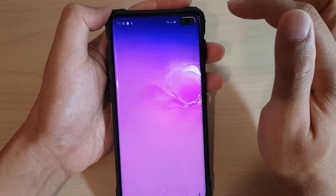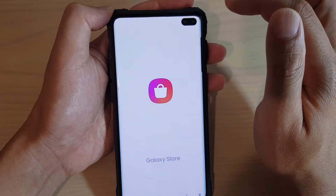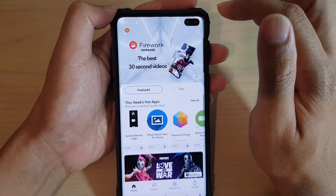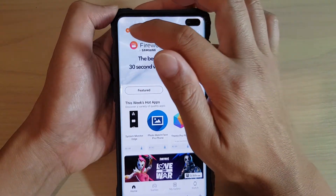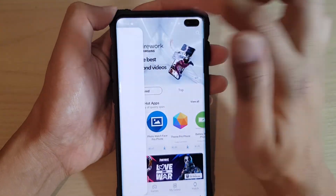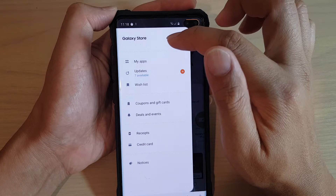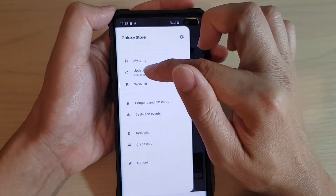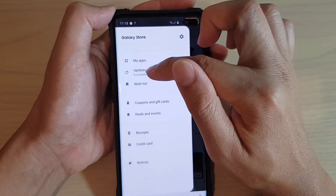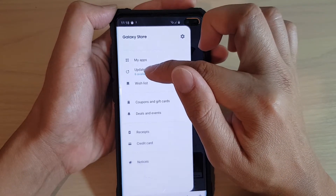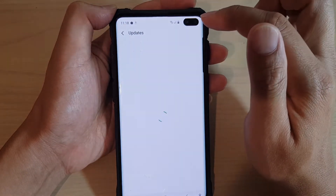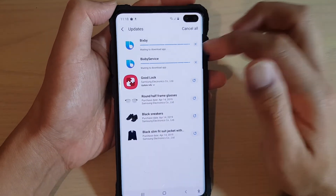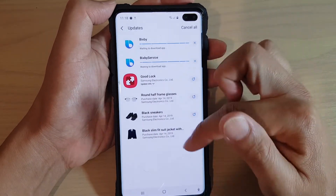Tap on Galaxy Store to open it, then tap on the menu key at the top and tap on Updates. You can see there is an update option right there, so tap on it.